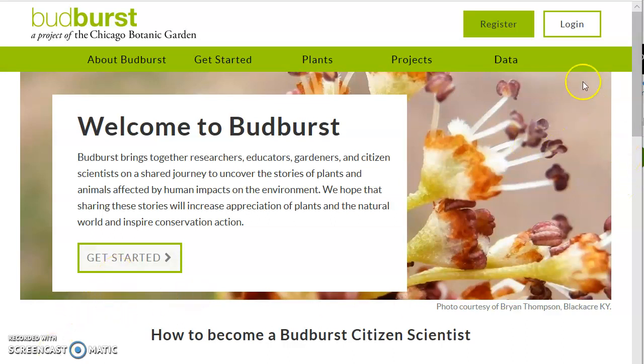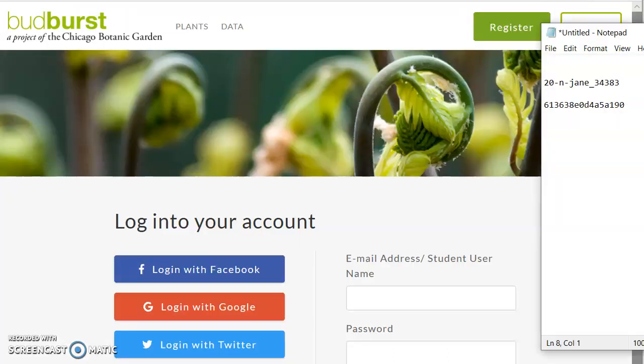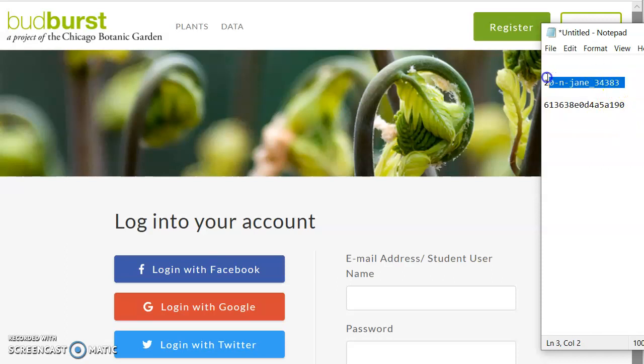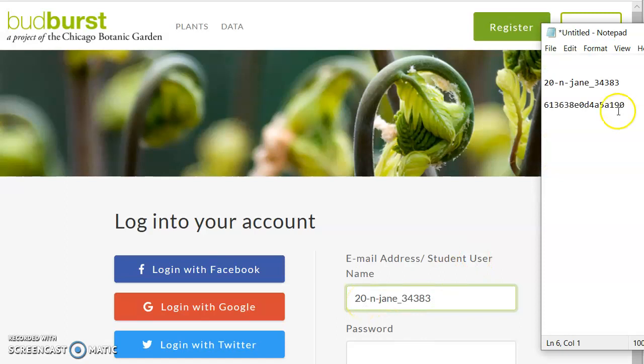To start, we need to log in, so we click on the login button. We go to the username and password that the teacher has sent you. I'm going to copy this and paste it right here where it says student username, and copy and paste the password.